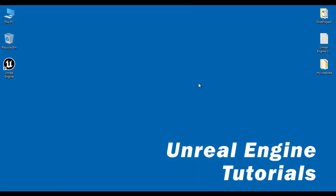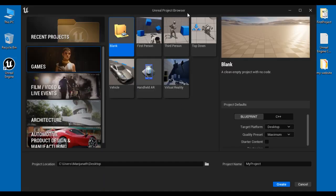I minimize the word. First of all, I am going to create one new blank project. I double click on the Unreal Engine shortcut available at the desktop. You can see that the Unreal project browser window got open. In the left section, I select the games project category and then I select the blank project template. Blank project template creates a clean empty project with no code. I have selected blank here.